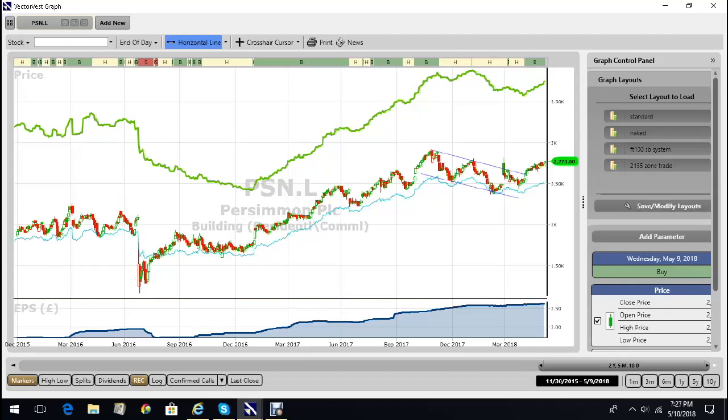That's the Brexit vote when we thought the world was going to fall apart. And as you can see, red here meant run for cover, and our first buy signal on VectorVest came in at under 20 pounds.